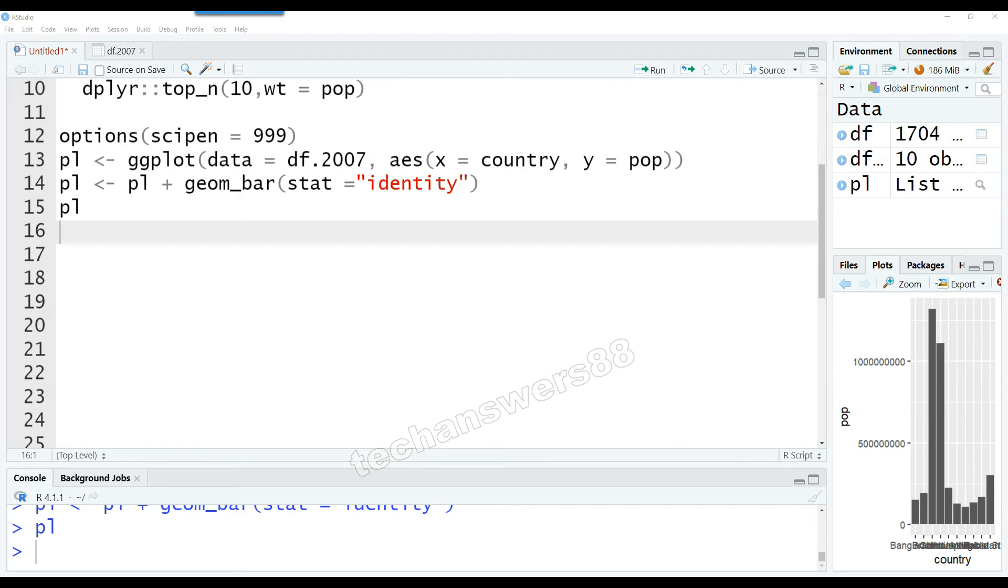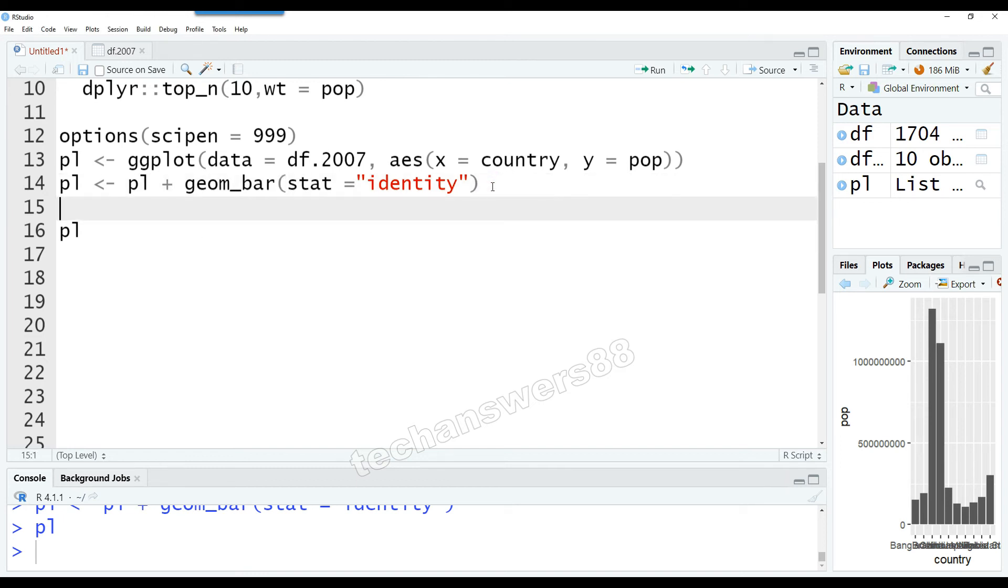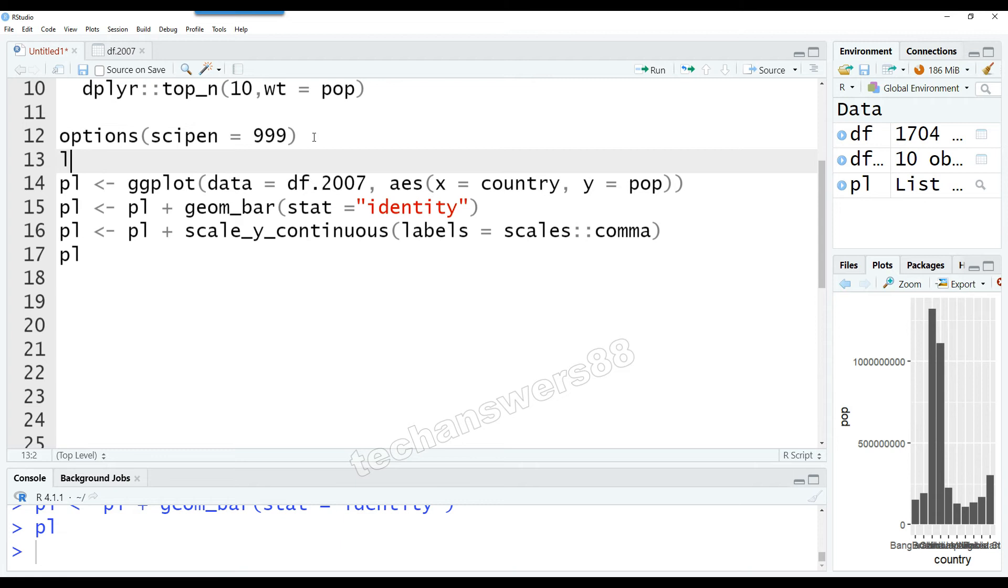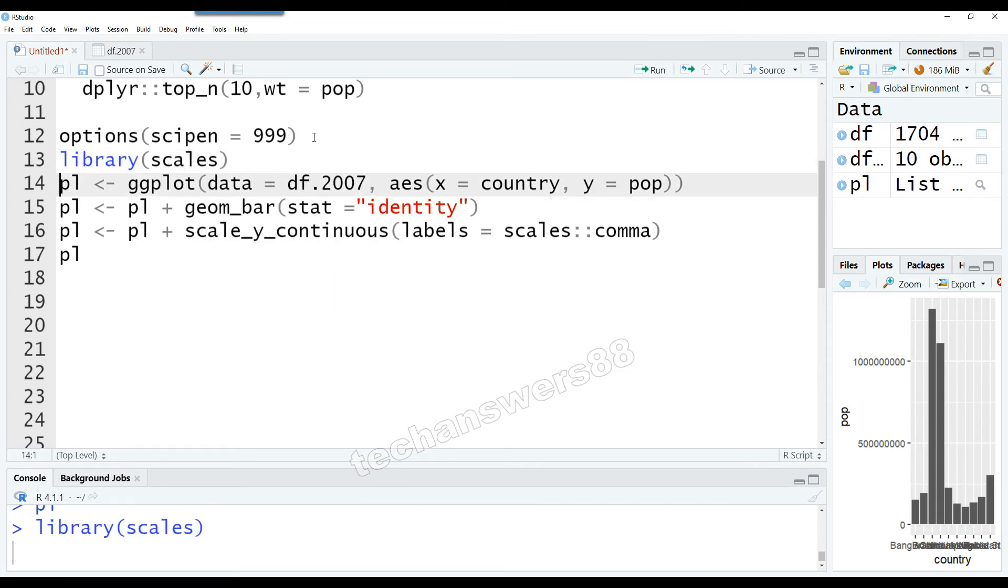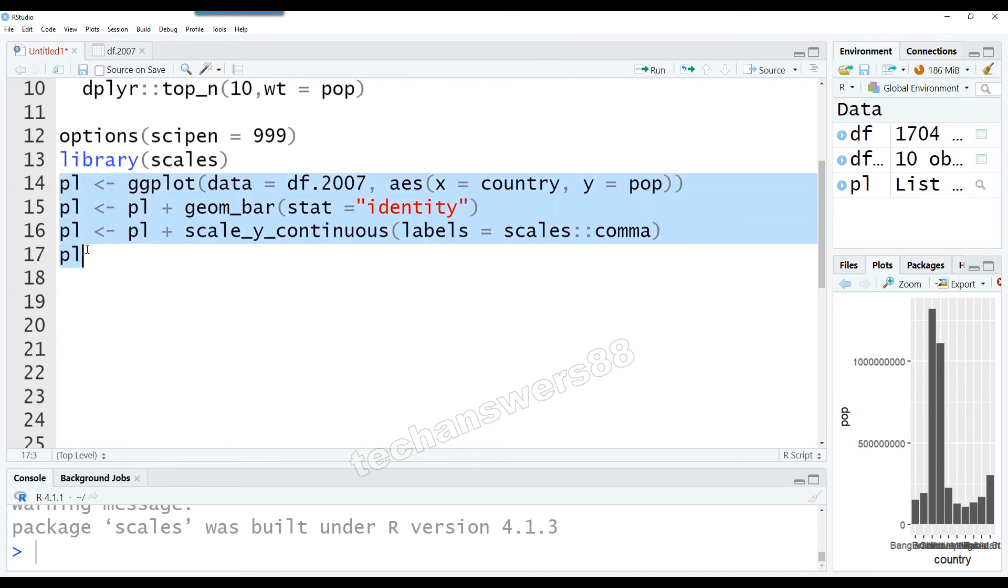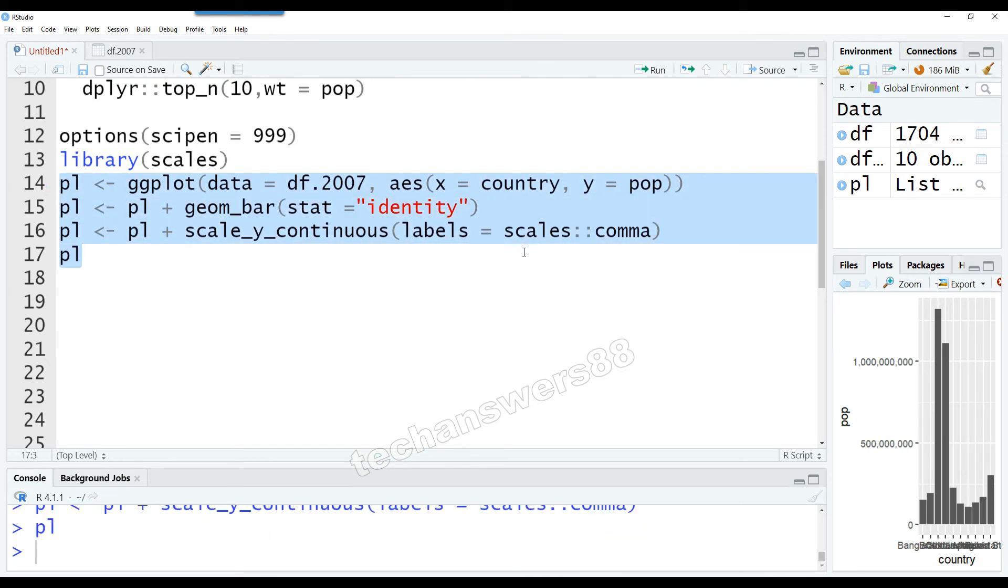We can use formatted values with another package called scales, so we'd have to call that library first. I would call the library scales—it's a very useful package. Using that, we can say on scale_y_continuous, the labels should be comma. So let's run this script now and you'll notice that suddenly your numbers are much better.